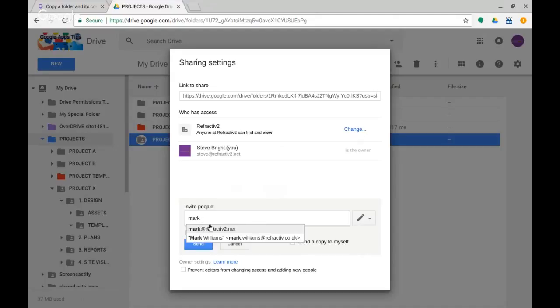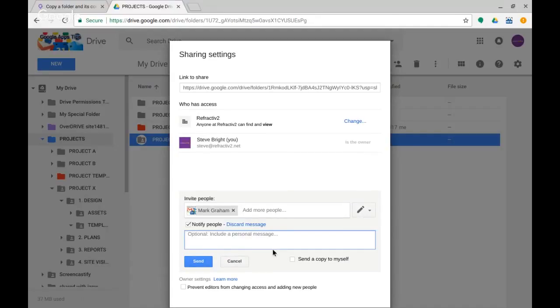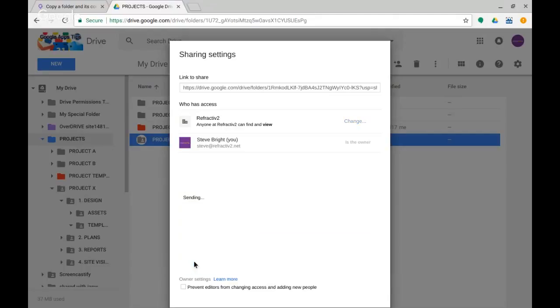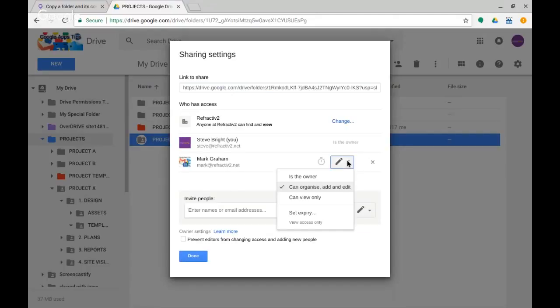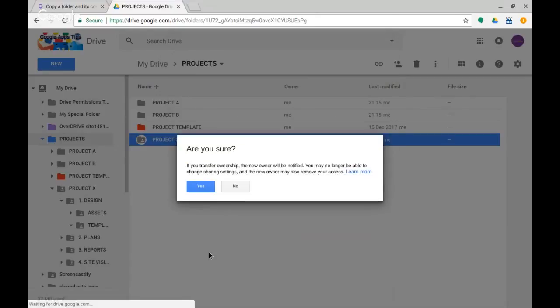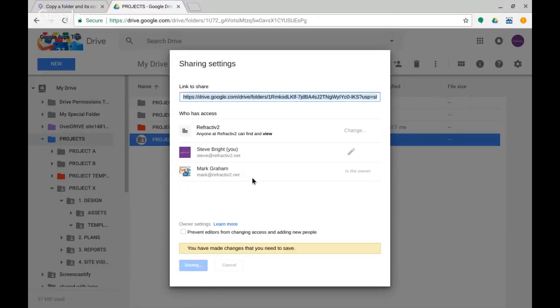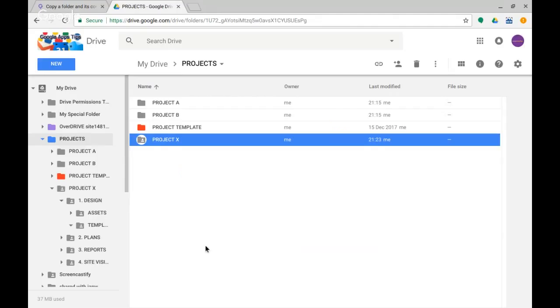I could make this available to everyone on the domain. And I might go on to invite people. So let's say that my colleague Mark is going to be one of the project managers. I can give him edit access on there, add a message: 'New project folder available' and send that through. And I could actually do something like change this and make Mark the owner of this because he might be the project manager on this project. So I make him the owner, save the changes, and then he's free to add other project team members as he likes into his Project X.